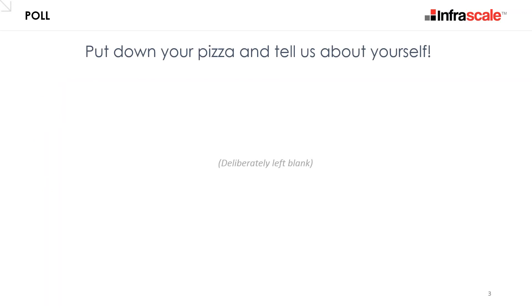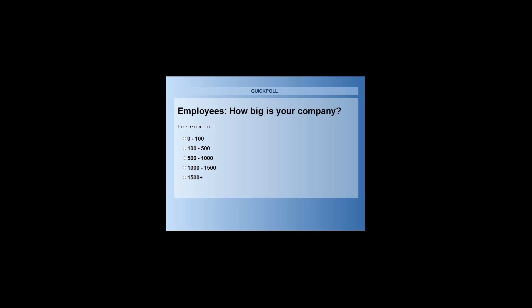First, we have a quick poll. We'd like to tailor this presentation based on our audience and give appropriate examples throughout. You should be seeing the poll on your screen now. So far 71%... 73%... now past 80% of you have voted. Thank you for your participation.